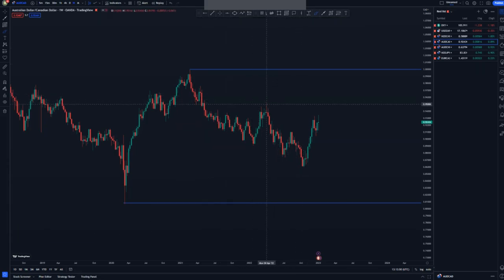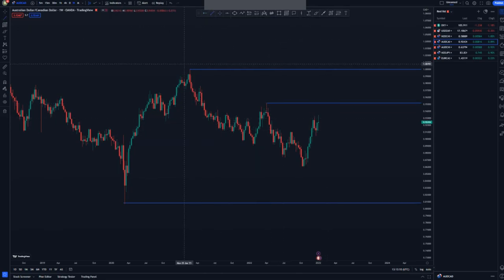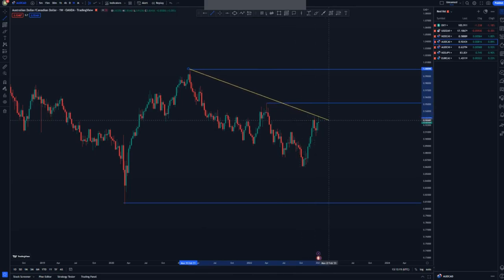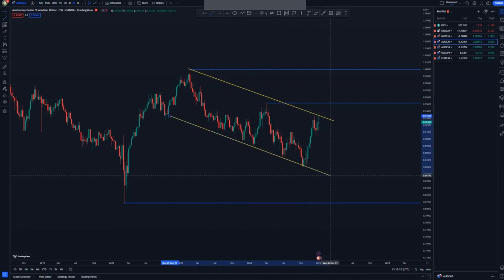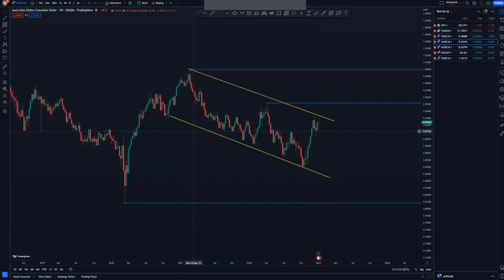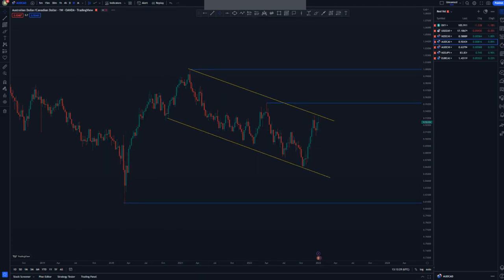We haven't broken this higher low here, so for us to confirm a buy setup we are still in that selling pressure. What we can do is put a rail line at the top just like this, giving us an overall trend. The trend is still intact, so we are still looking for those selling opportunities on AUD/CAD. Let's move to the daily chart.